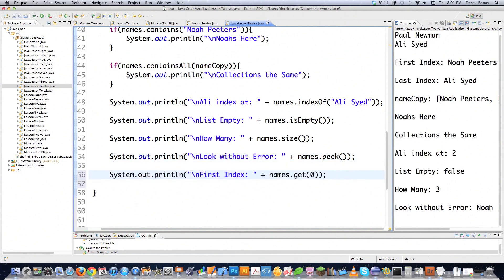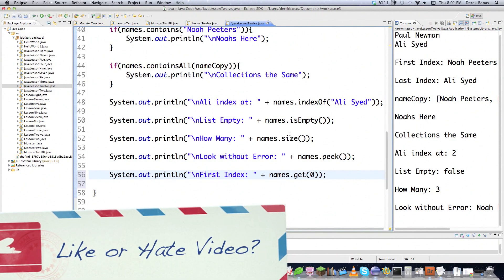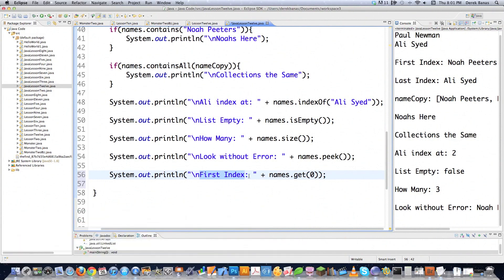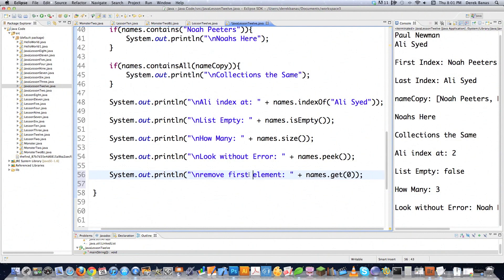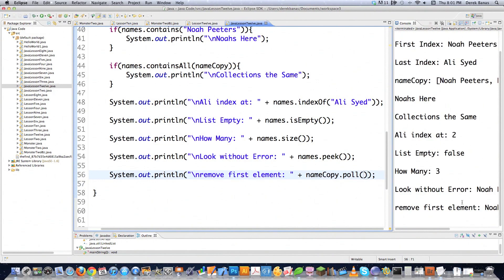Another thing you can do: if you wanted to retrieve the first value and then delete it, let's say remove first element — you're going to get more into this later with more advanced things. In this situation, let's use nameCopy and type in poll. That's going to take the first element, shoot it out to the screen, and then delete it from the linked list. There you are — remove first element. Noah Peters no longer exists in this list, and if I printed it out you would see that's definitely true.